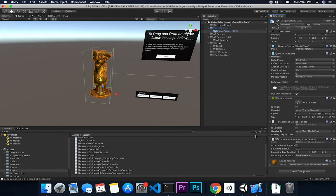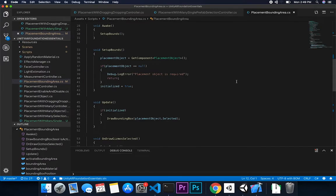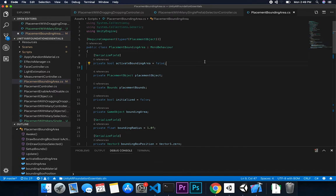The other component added to the prefab is the PlacementBoundingArea. The idea is that we display a bounding area to show when something is selected — in this case the dragon. If I have multiple dragons and want to show the user that one is selected, I use this class to create a sphere around the selected dragon.